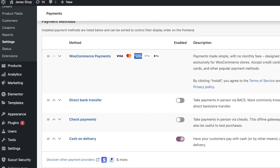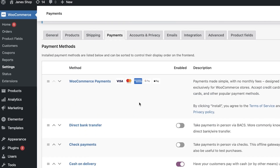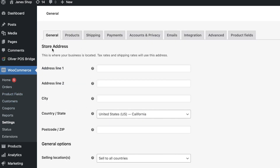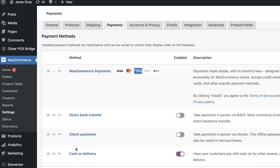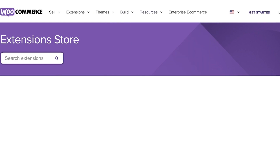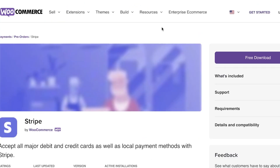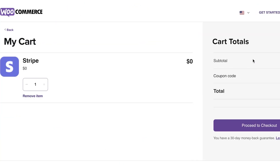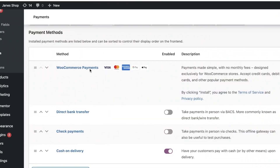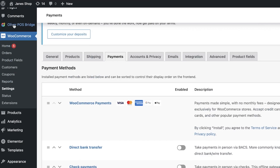So you can see I have WooCommerce Payments, cash on delivery, check, and direct bank transfer - but how do you add Stripe? You can go into your WooCommerce integration, click on settings, then click on payments, and if you scroll down you can see 'Discover other payment providers.' This opens up the extension store where you can click on Stripe and click 'Free Download,' then proceed to checkout and approve.